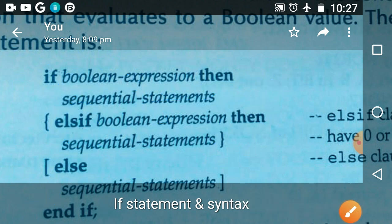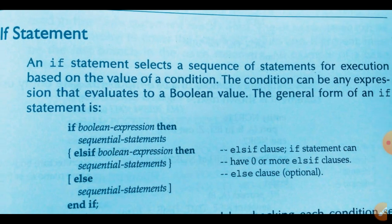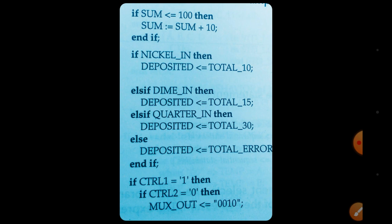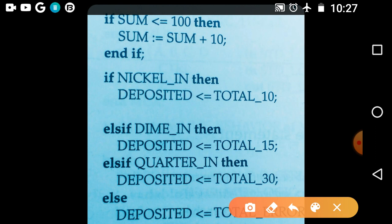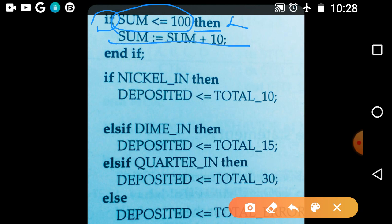This is about the syntax of the if statement. Let us see an example. Here we have written three examples. First simple example: 'if' is a keyword, condition is 'sum <= 100', 'then' is the keyword — no semicolon here — followed by a sequential statement, and finally 'end if'.